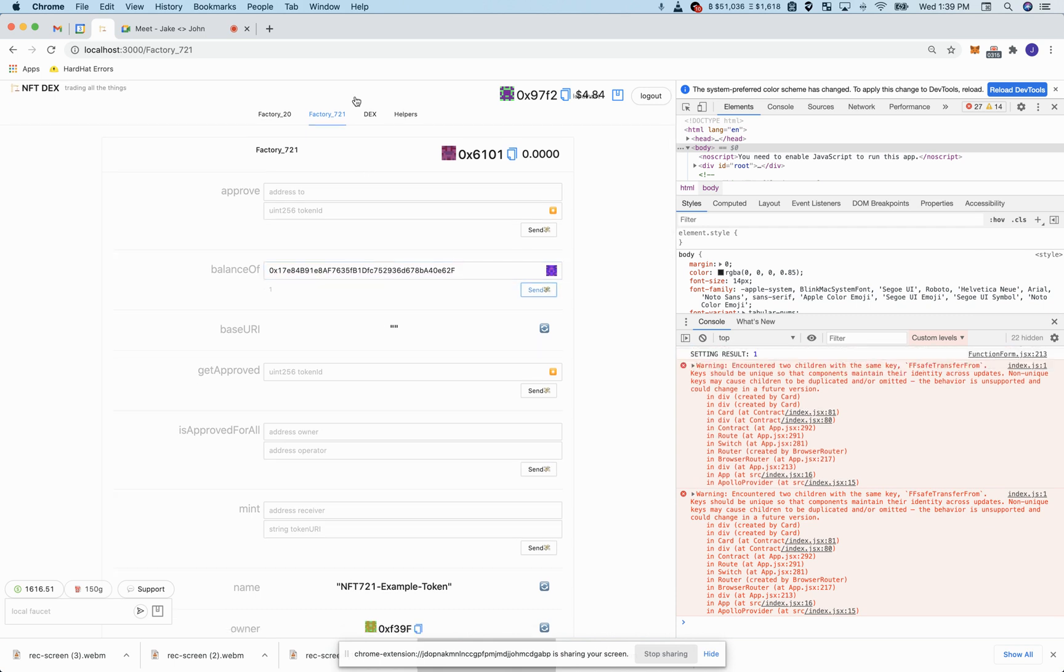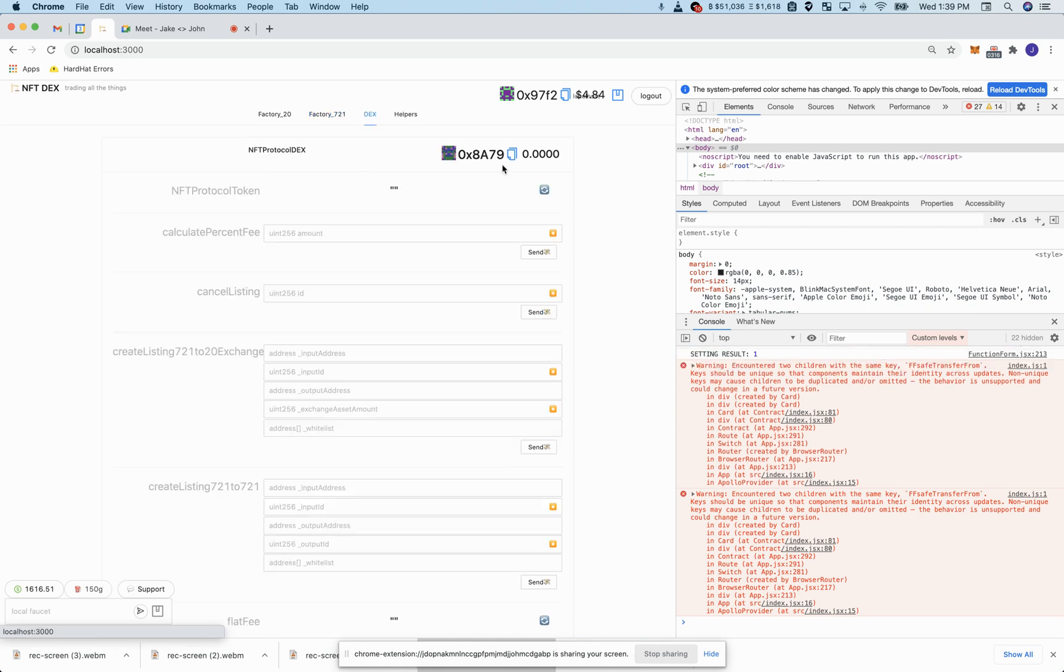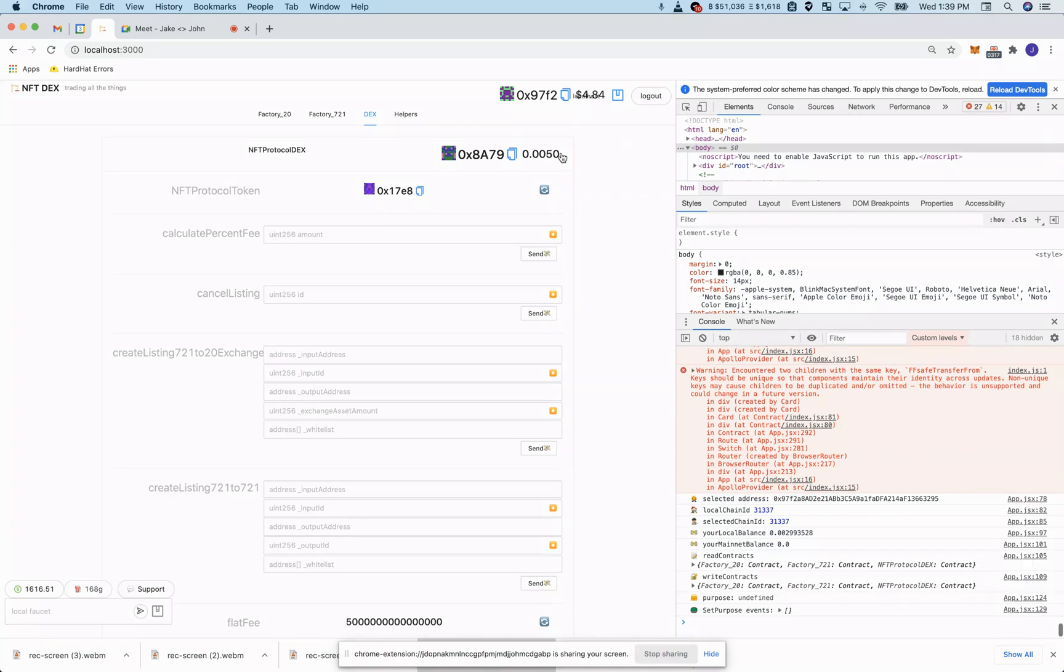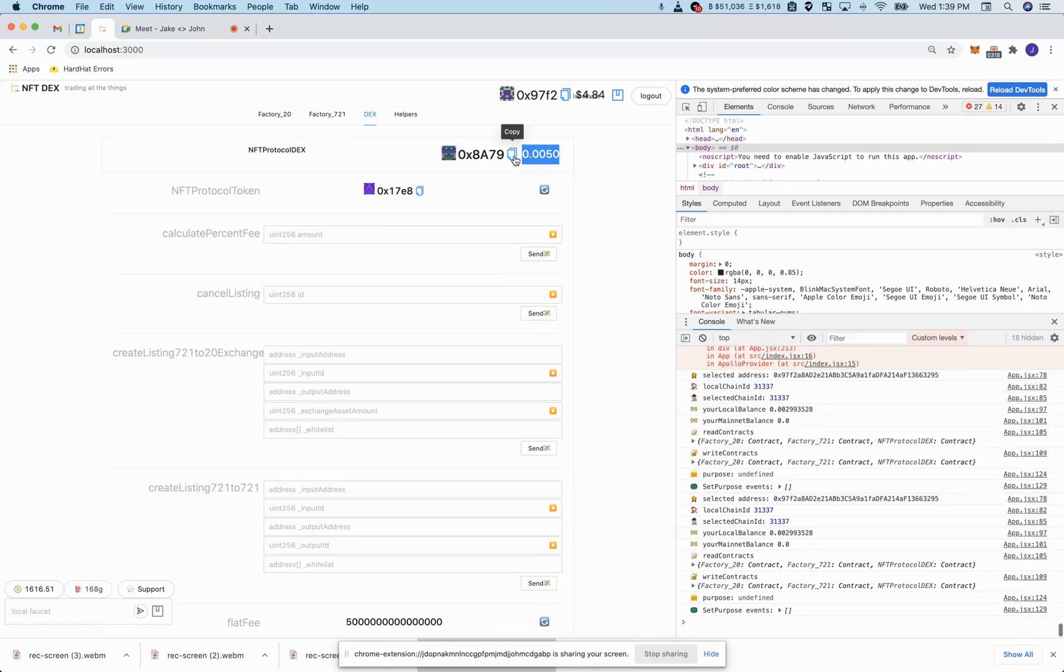And that the DEX has its fees. And just like that we have a 721 to 721 swap.